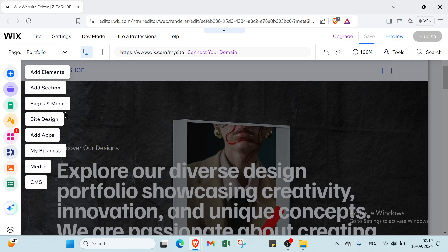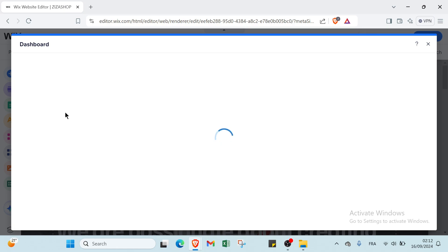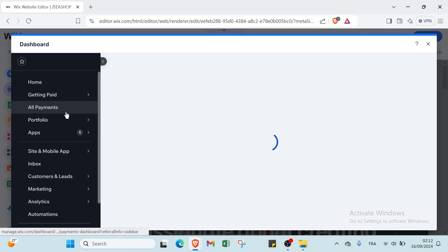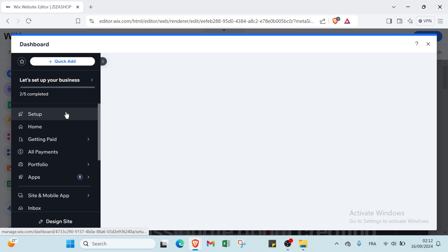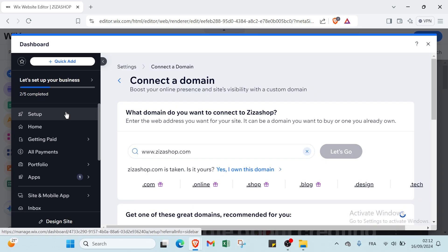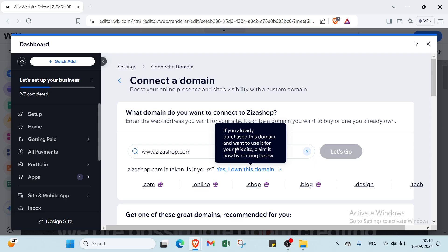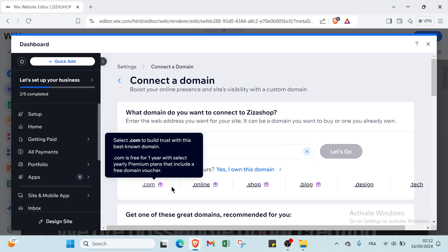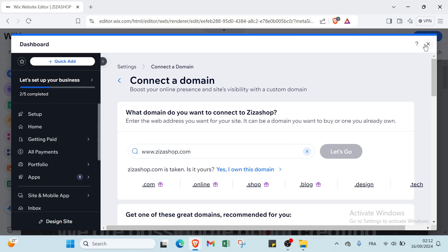In summary, Wix is a versatile and user-friendly platform that simplifies website creation with its drag and drop functionality and extensive design options, making it accessible for users with varying levels of technical expertise. As you can see, we have also here Connect a Domain. You have here online shop and blog.